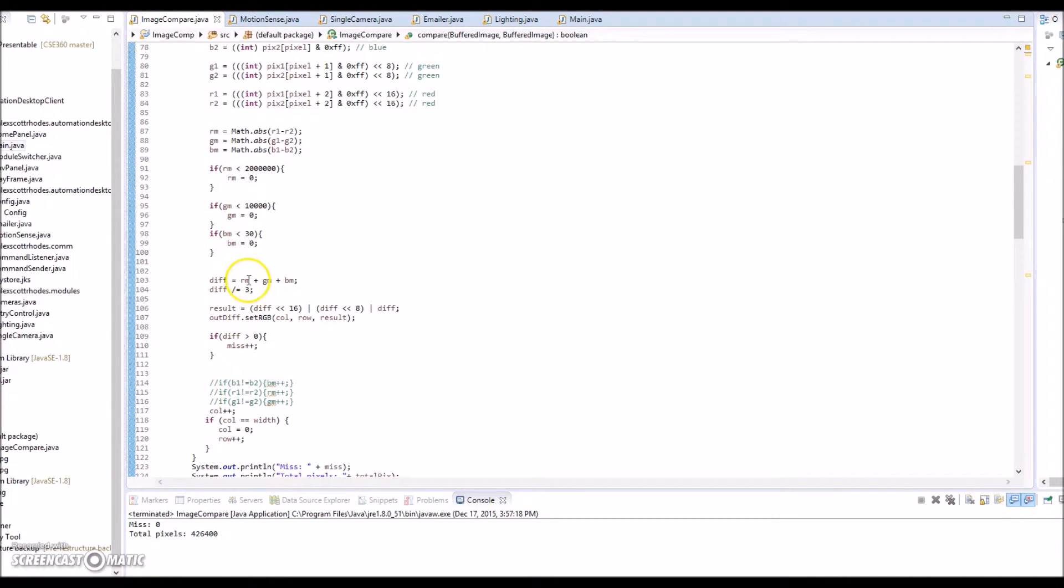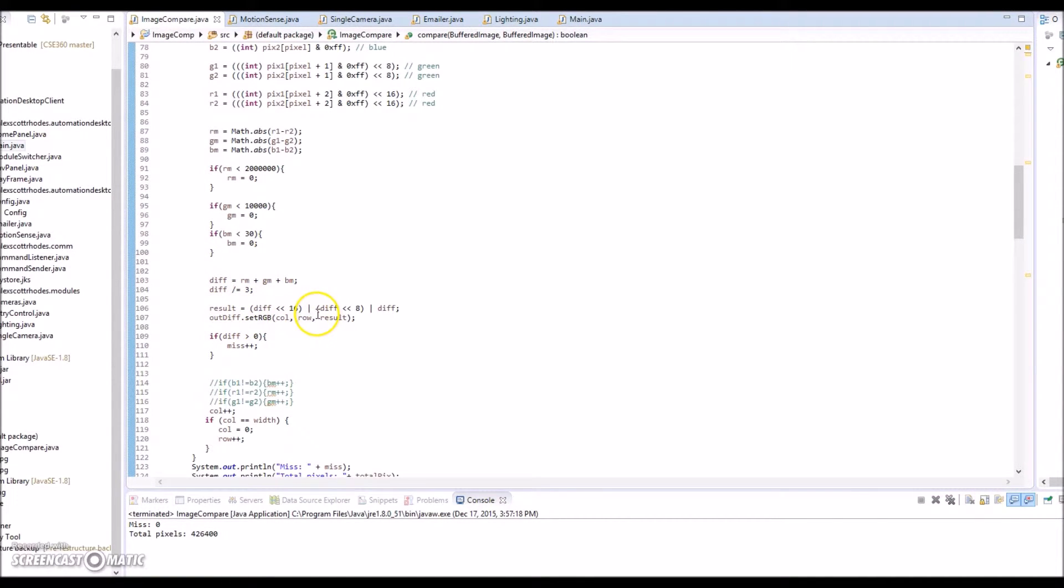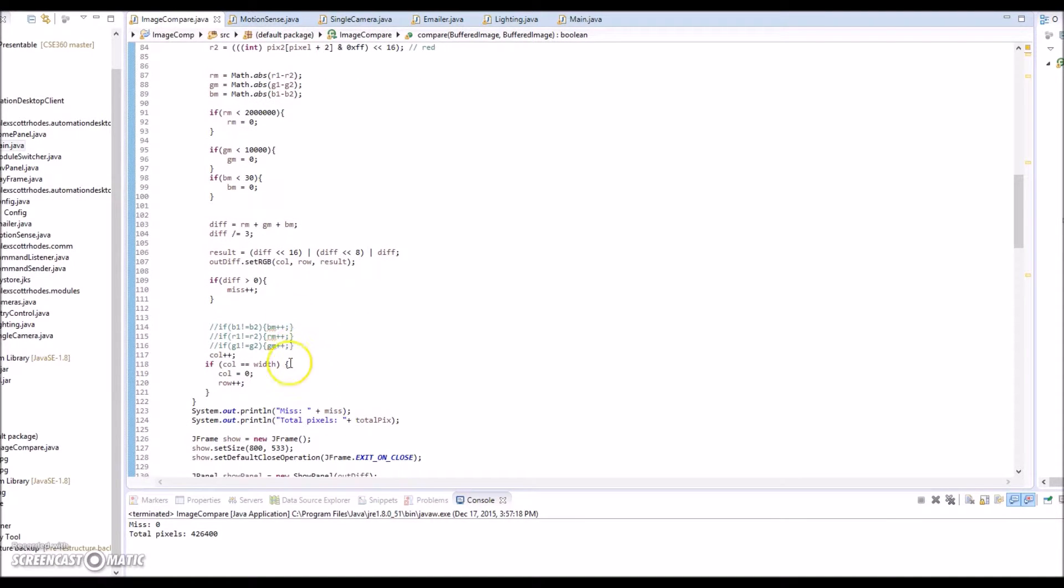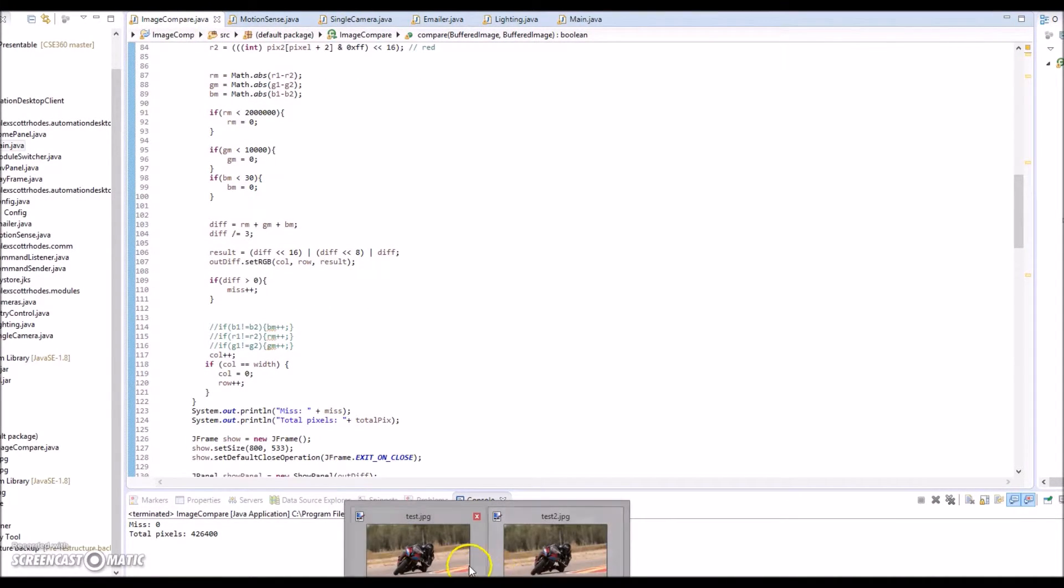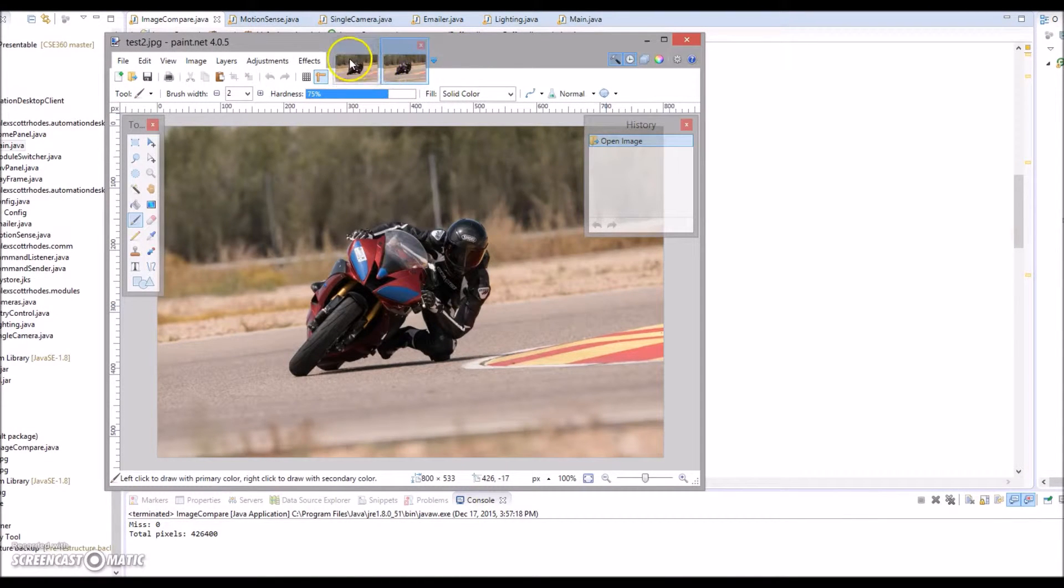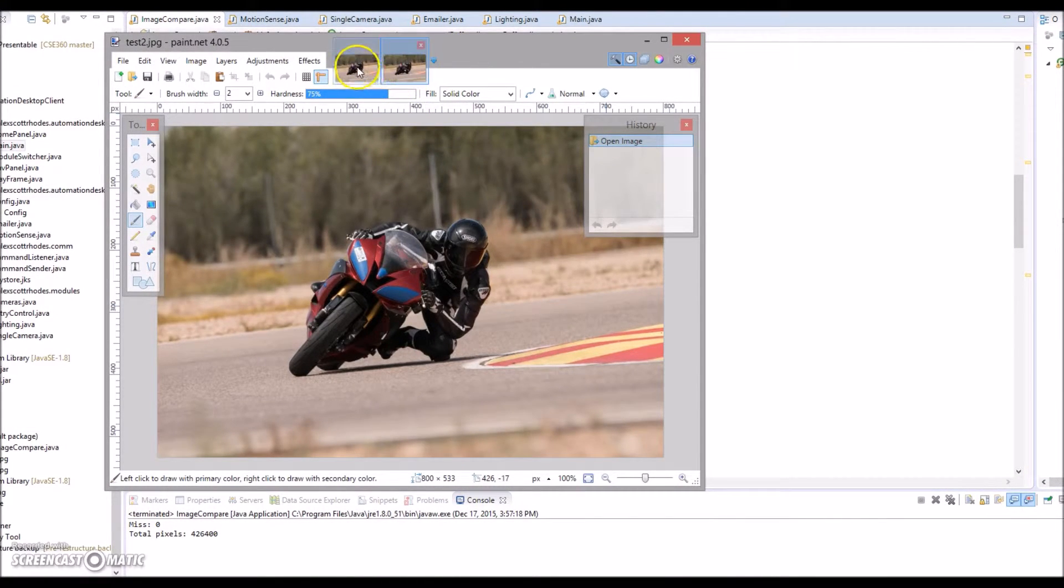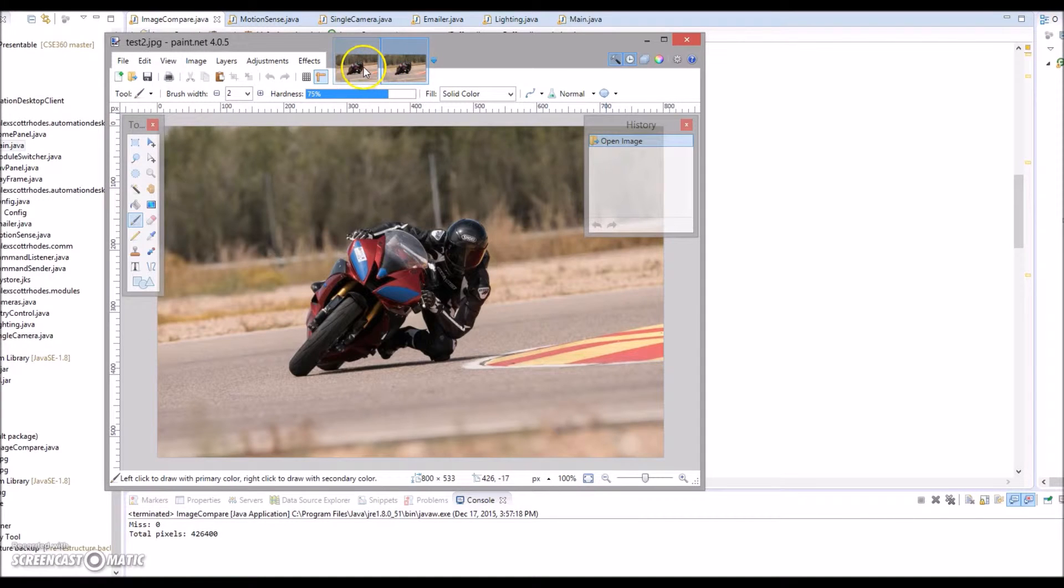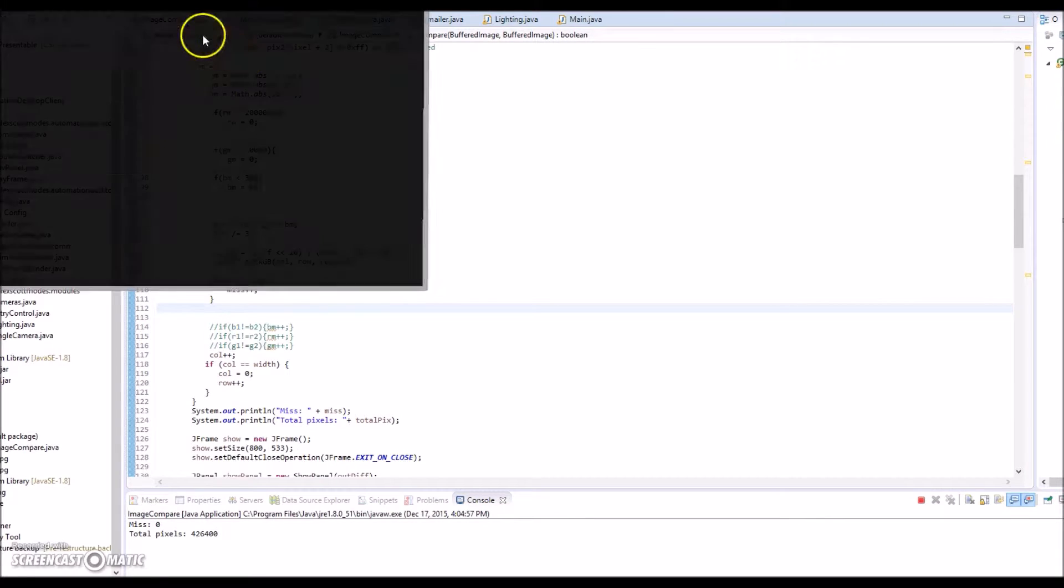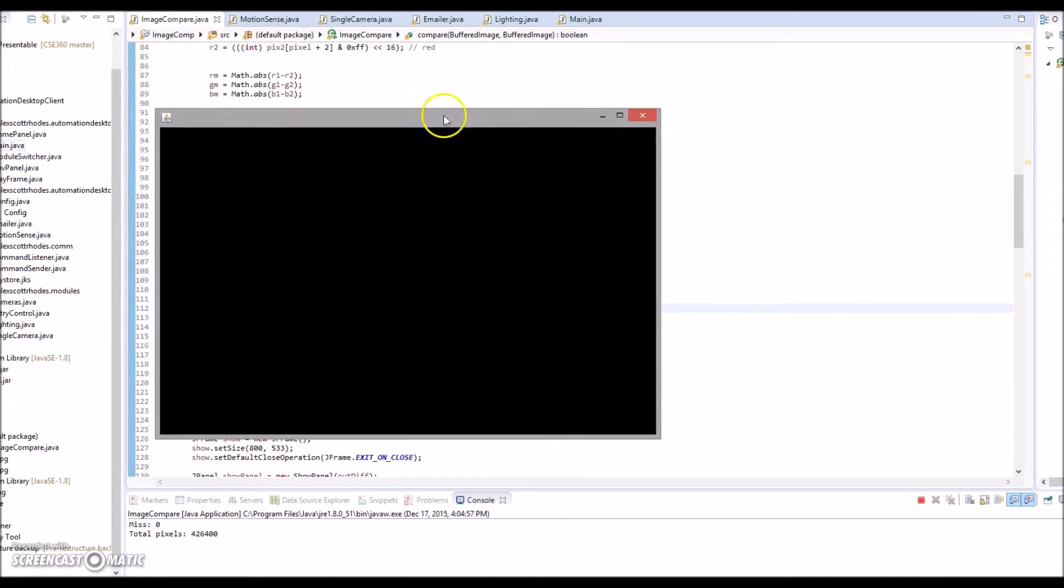It takes the difference between the RGB values and then in this case it averages them and assigns the difference of that RGB value for that pixel to a new pixel in another image. And then displays that on a frame just so we could see the differences. These are the two images I'm going to compare. They're identical right now. This is me at the racetrack a couple months back.